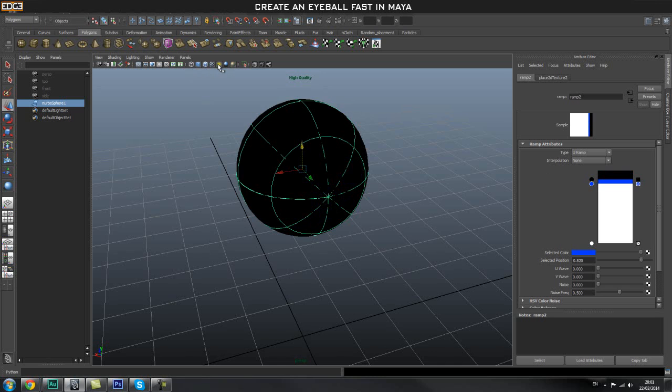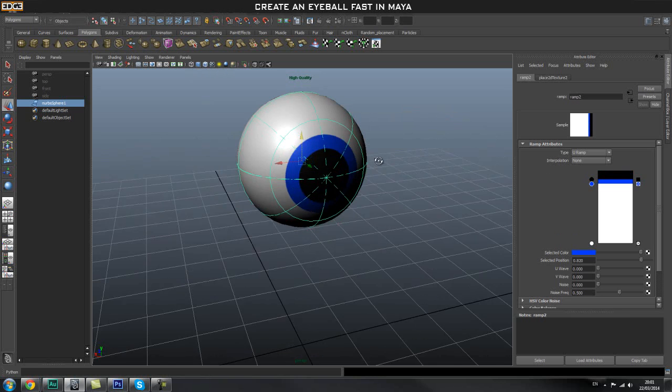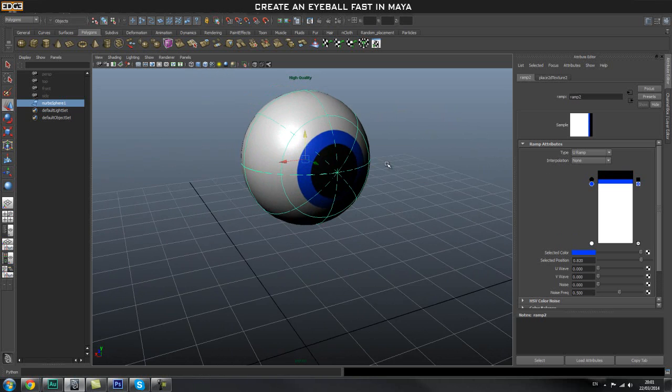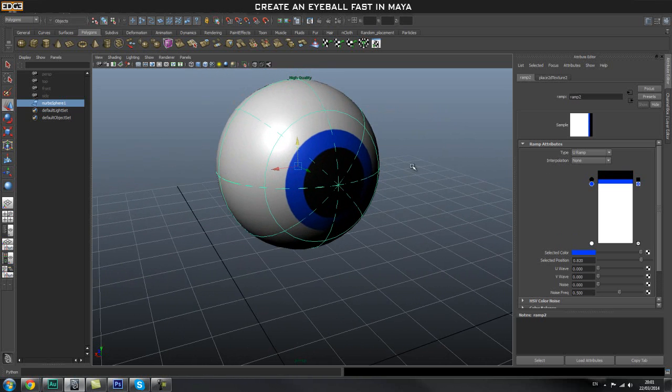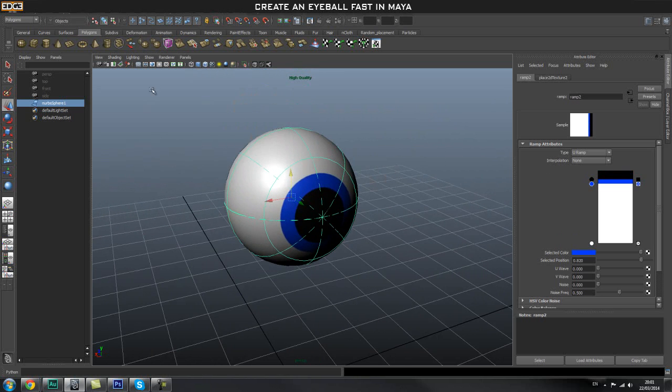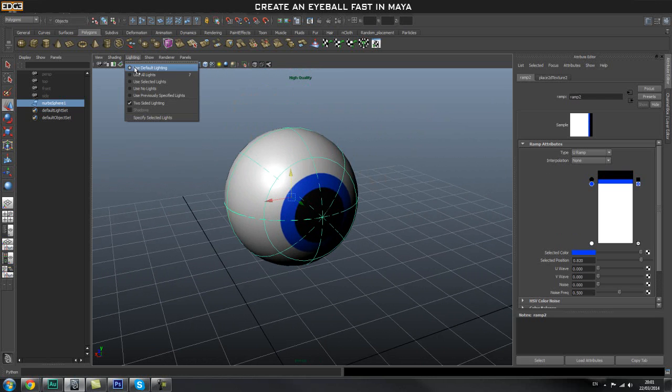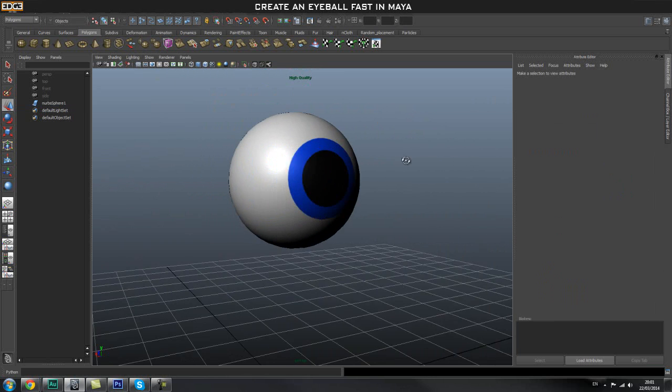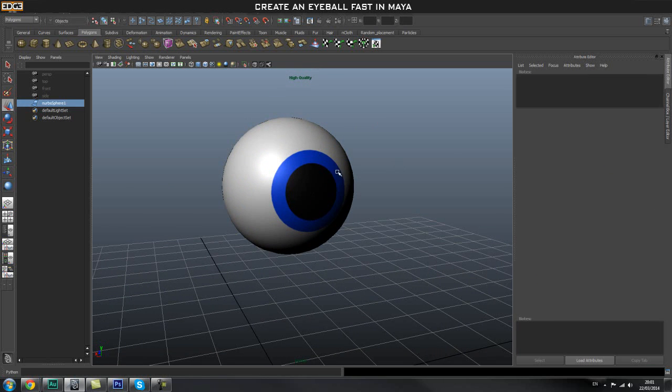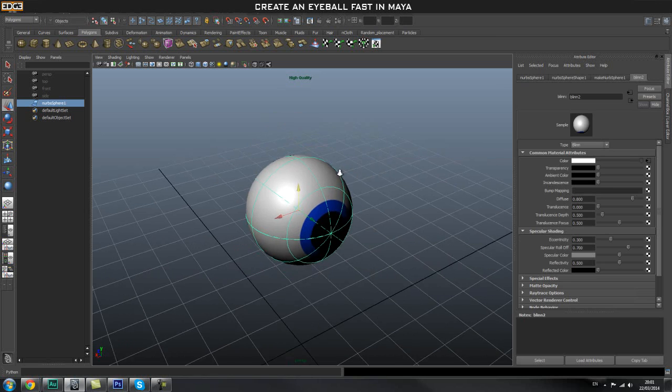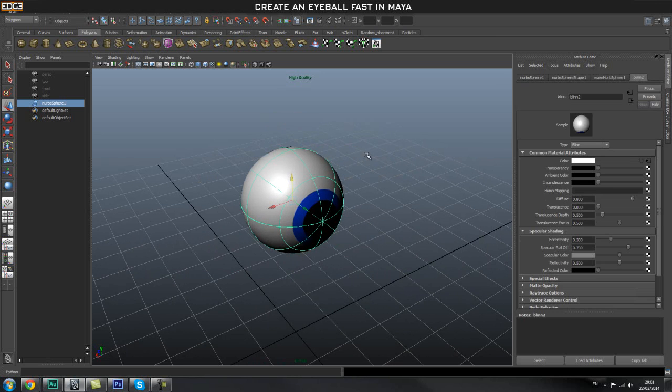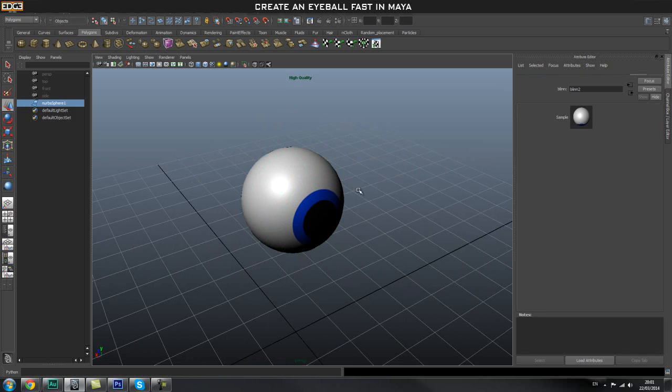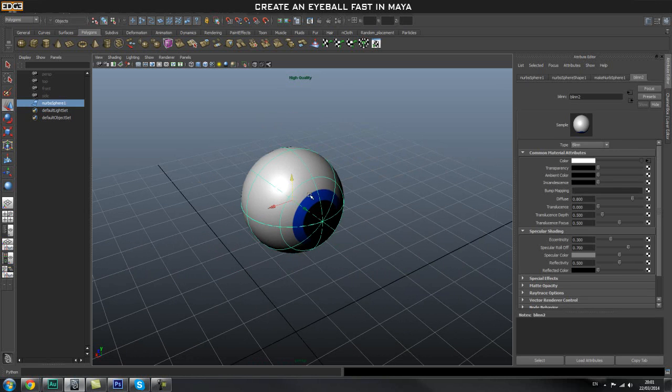Use default lighting, and there's our eyeball all finished and created. If you want this to be a little bit smoother, select your sphere again.